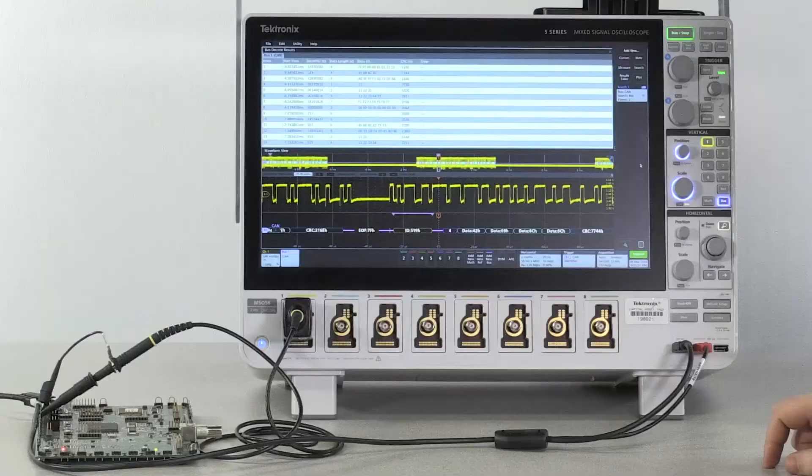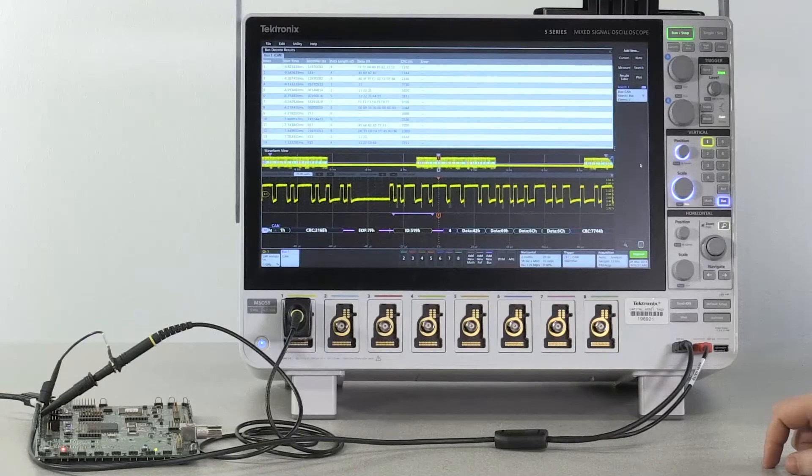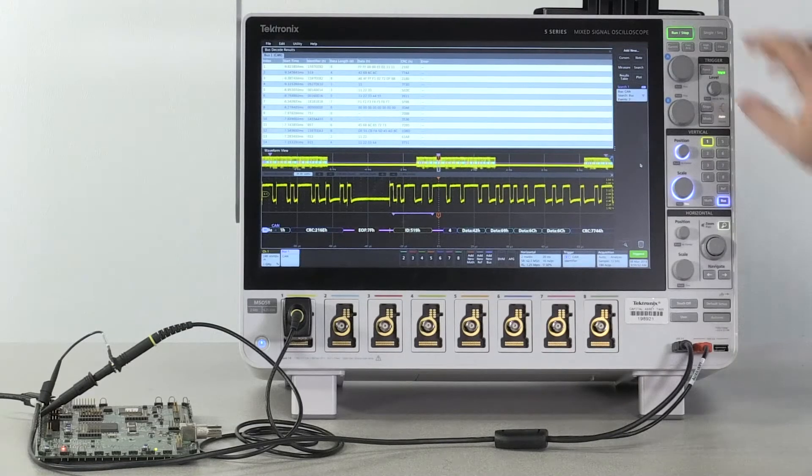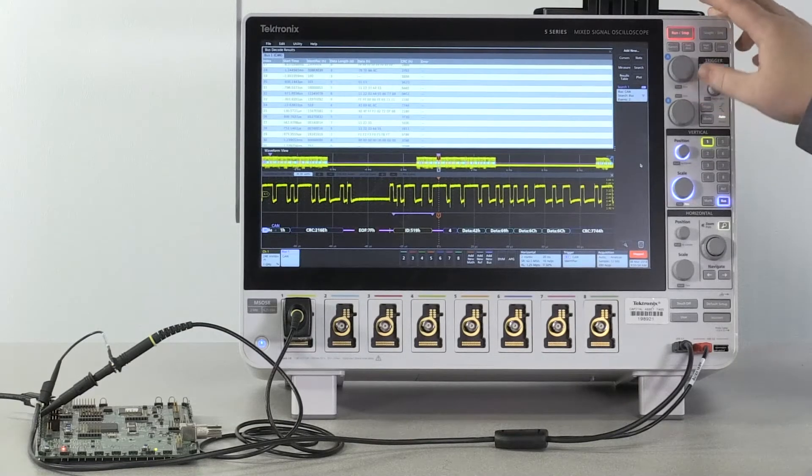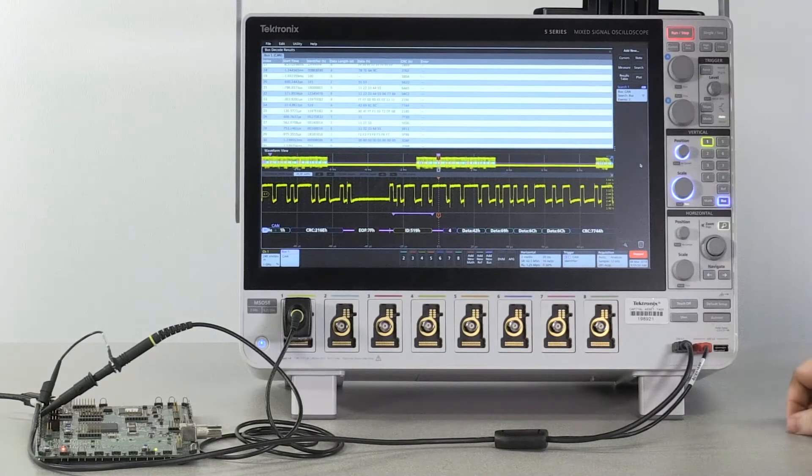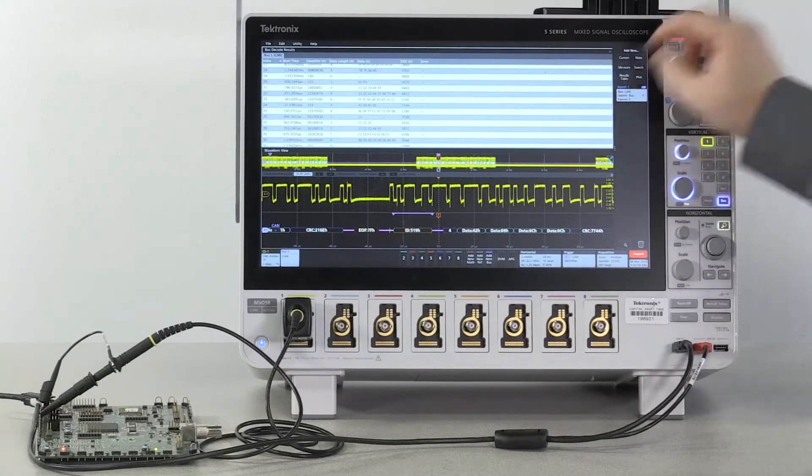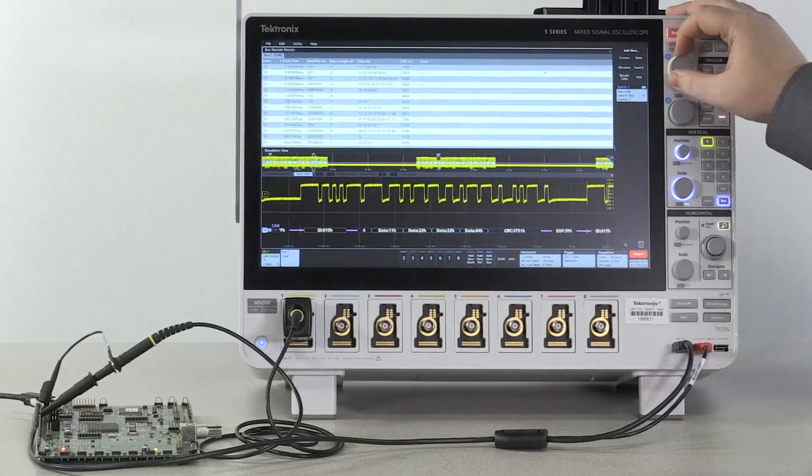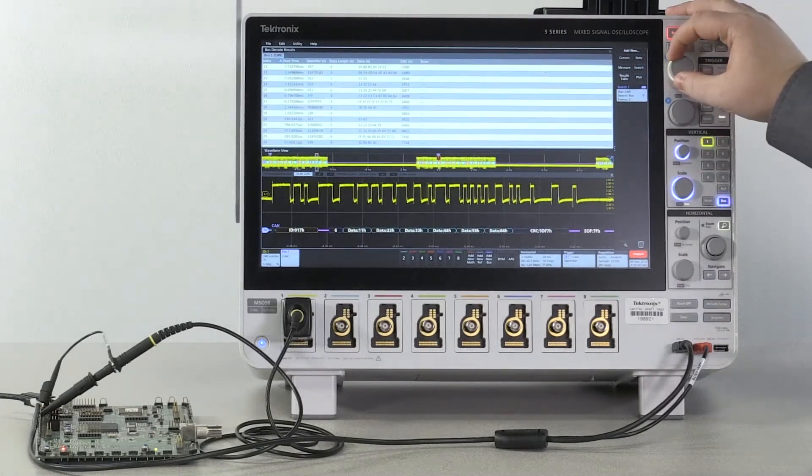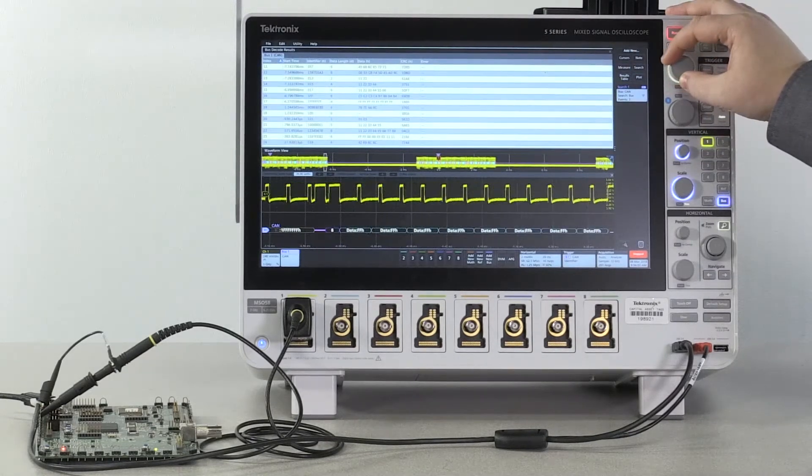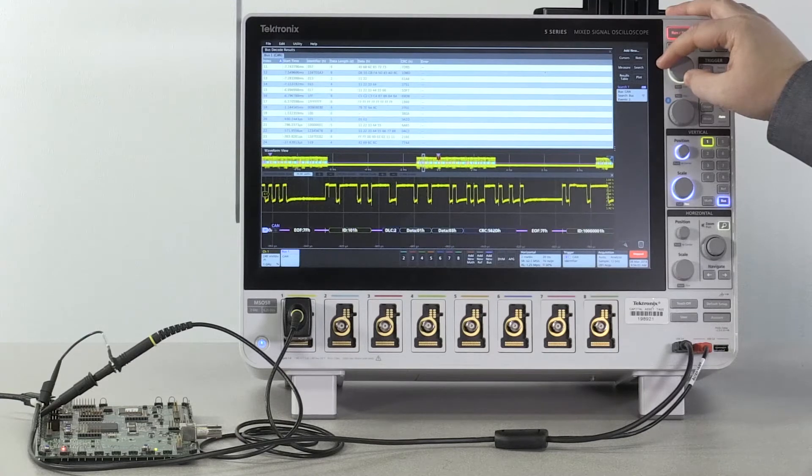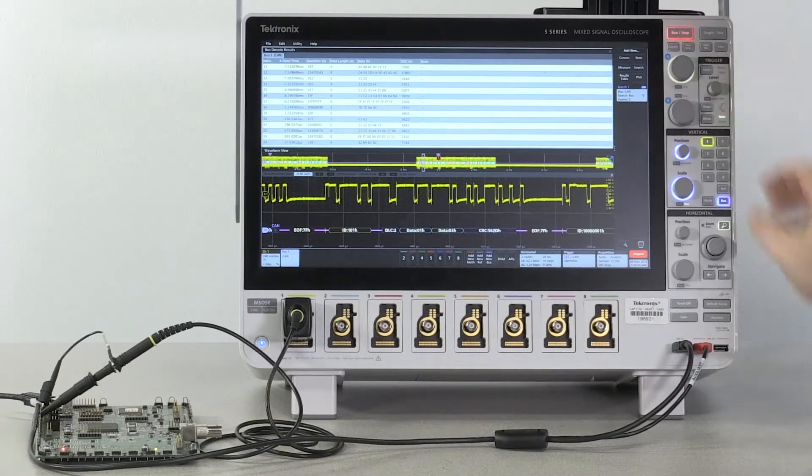Stopping the acquisition allows us to move through both the results table with the multi-purpose knobs and the search with the navigate buttons independently.